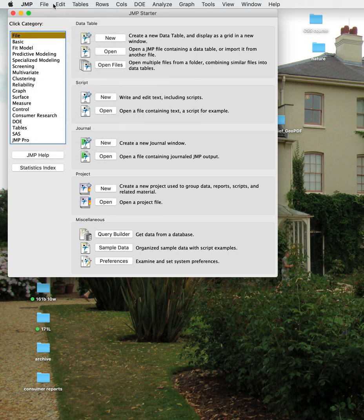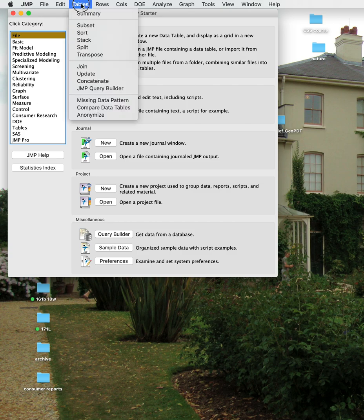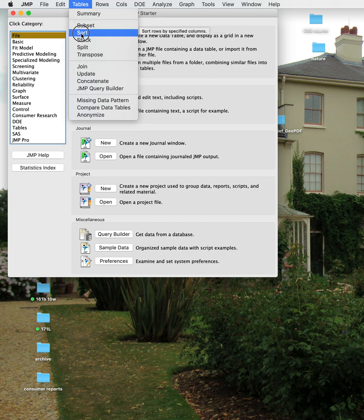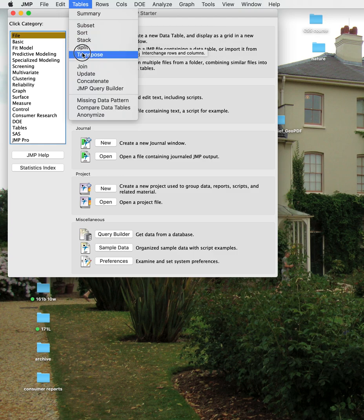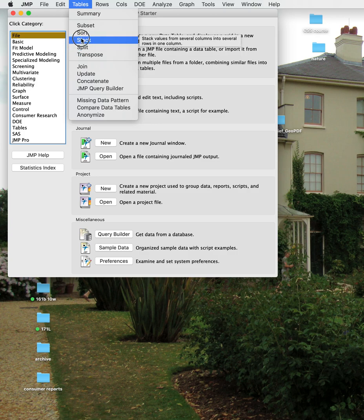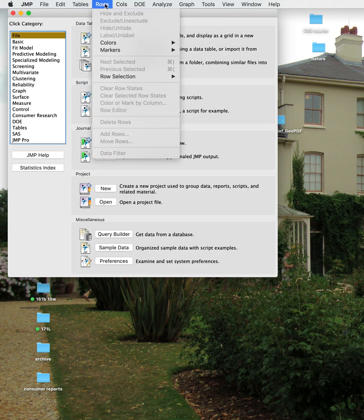There are also other menus at the top that we'll talk about, and some of these menus will show up again when you open a file. The Tables menu allows you to do a number of things: subset data so you can use portions of a file, sort on a column high to low or A to Z, and other things you can play around with.